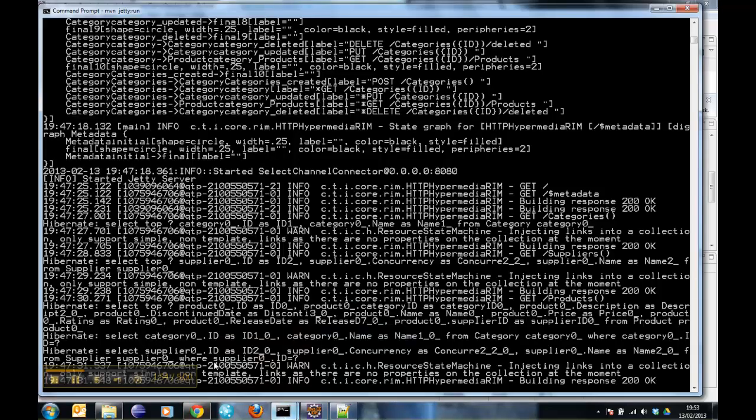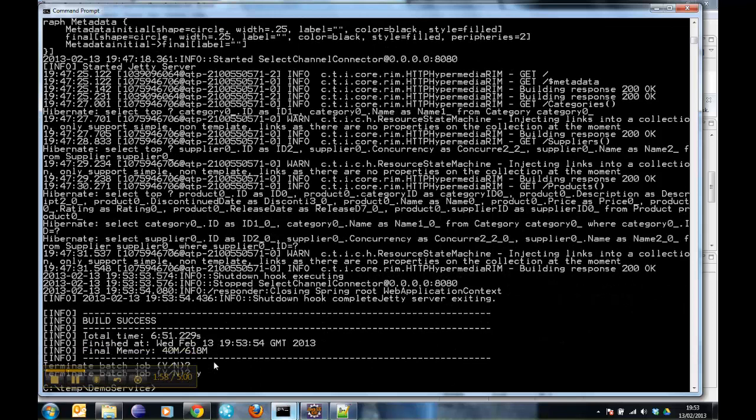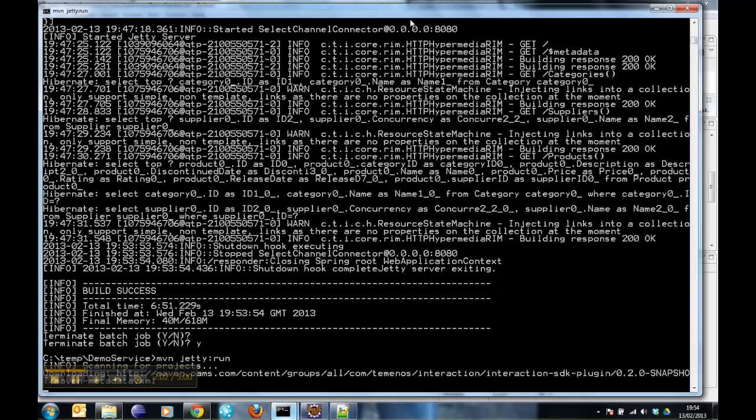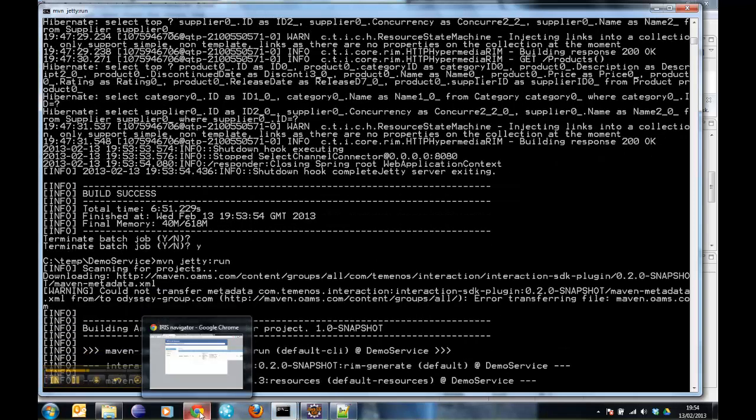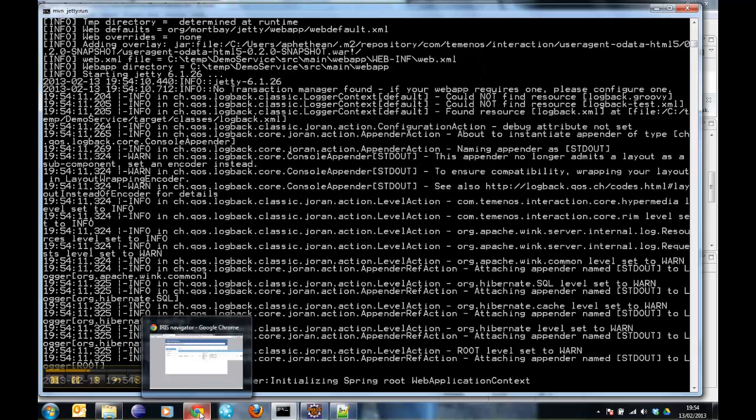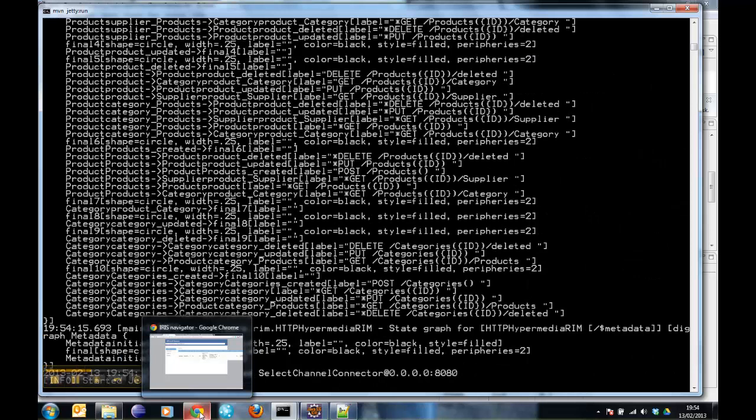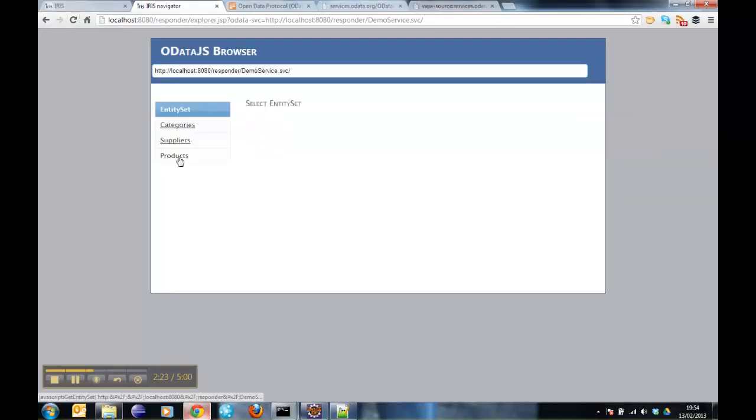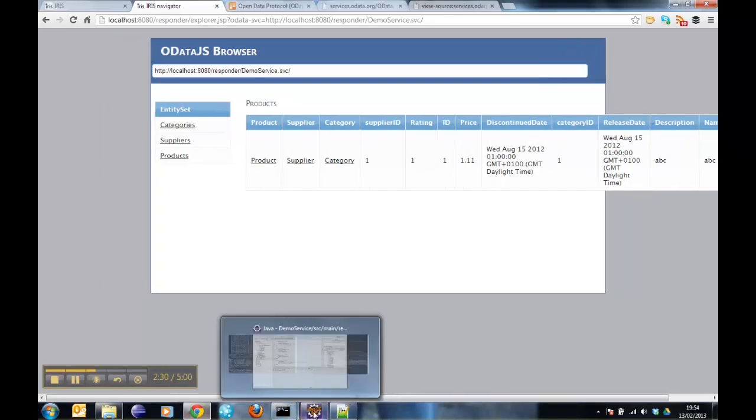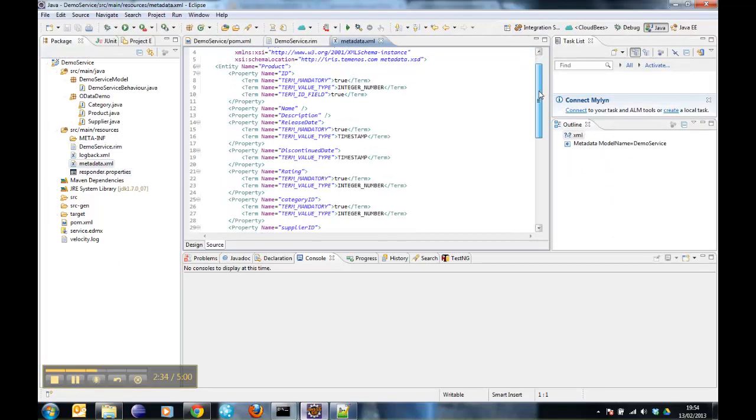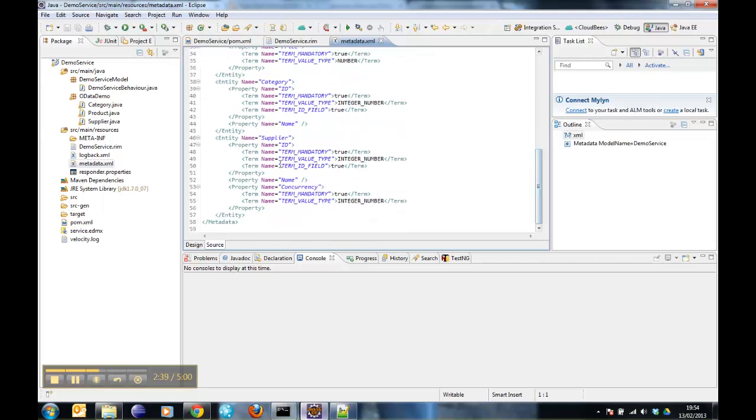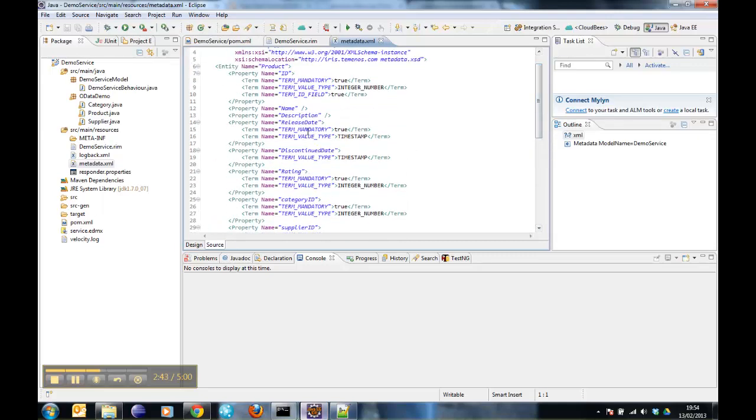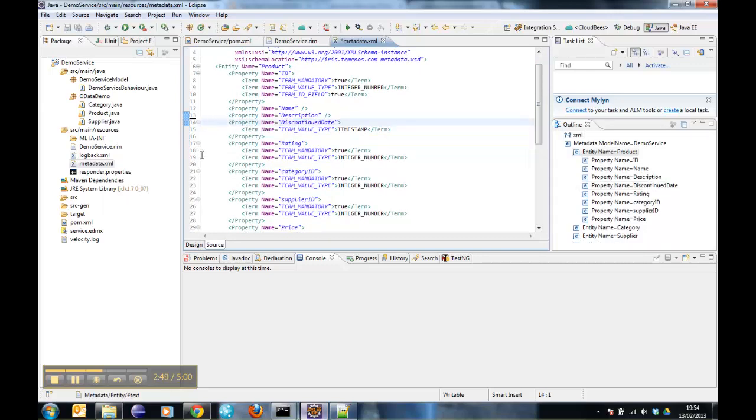It's also regenerated if you build a project. So if I restart my service, go back to the browser, my OData.js browser, the links for the product delete update aren't showing anymore. If we move on to the metadata, you simply define the product, category, and supplier metadata for each property.